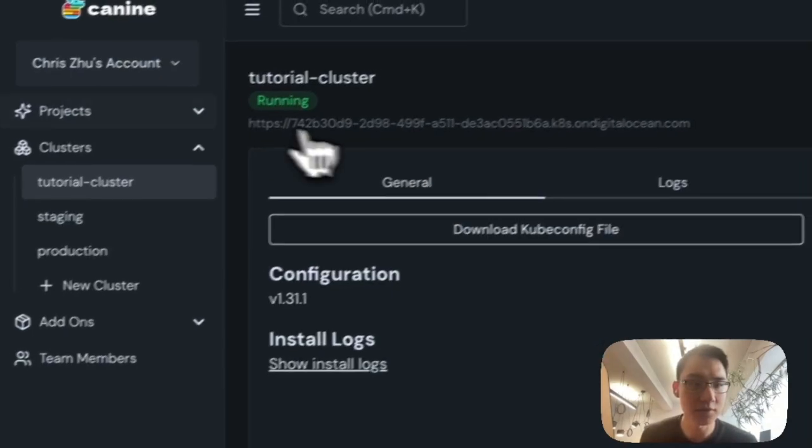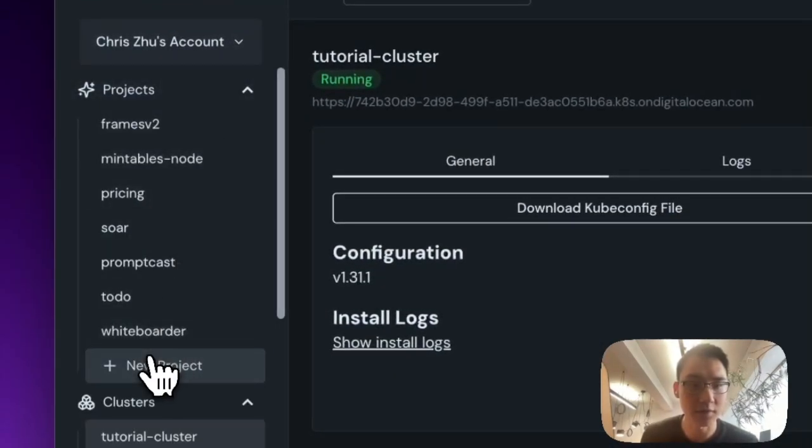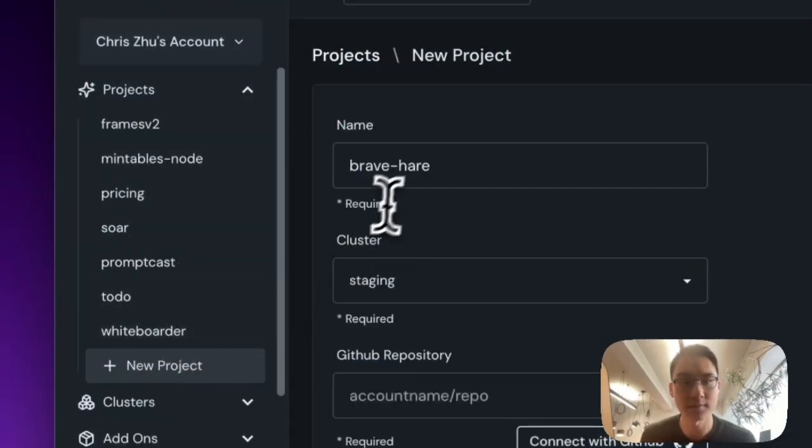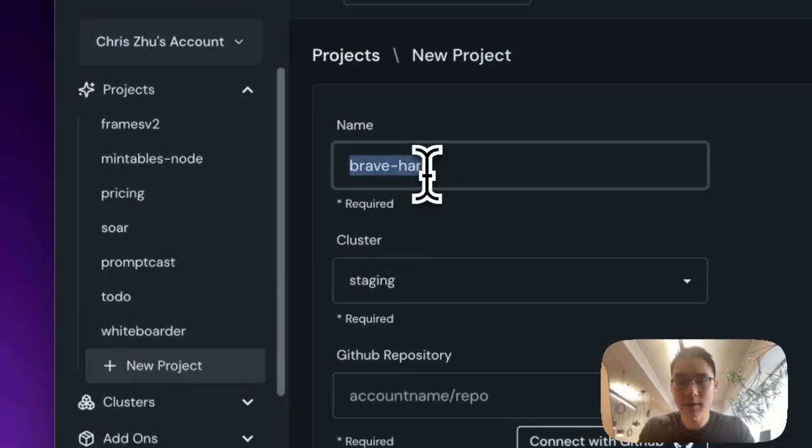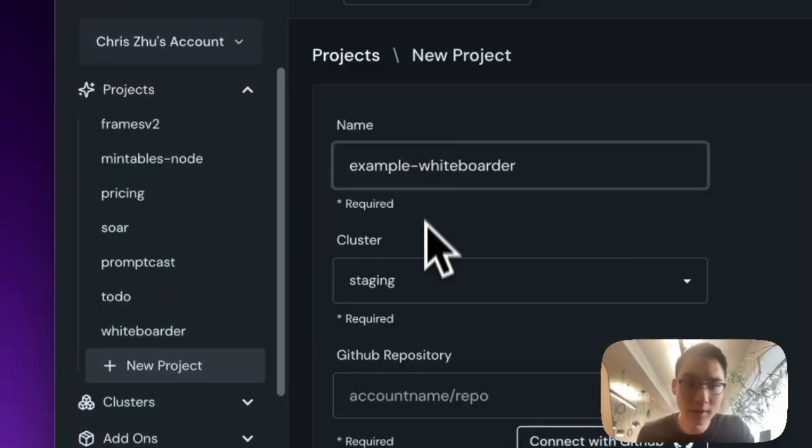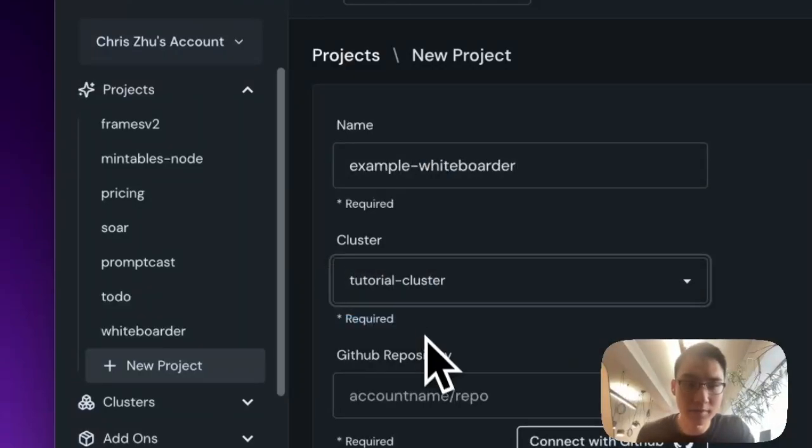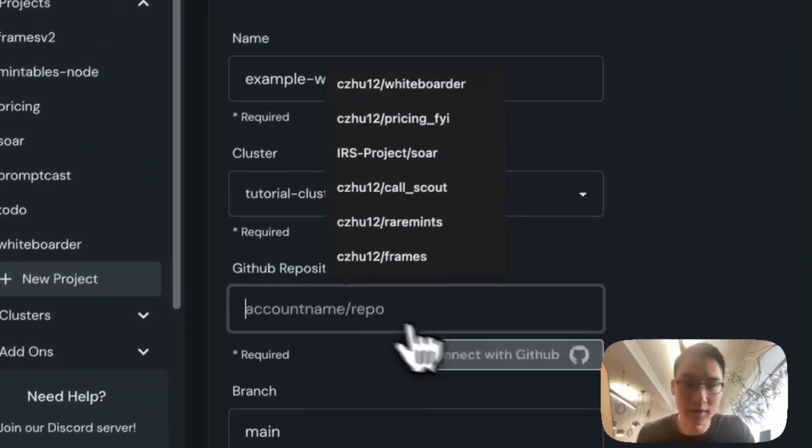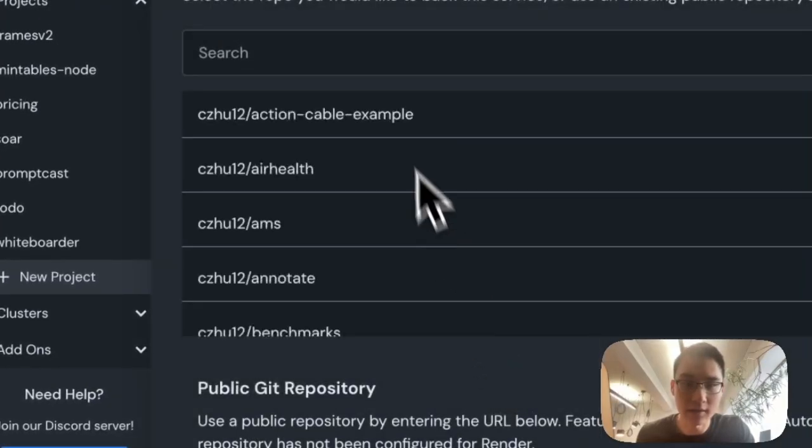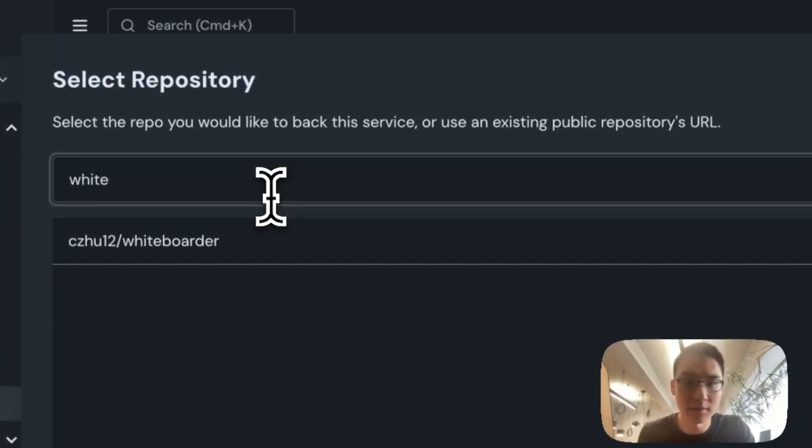Once your cluster is finished installing, you can hop over to projects and create a new project. I'll call my project example whiteboard. I'll make sure to put it on the cluster that I created. And I will connect my GitHub repository.